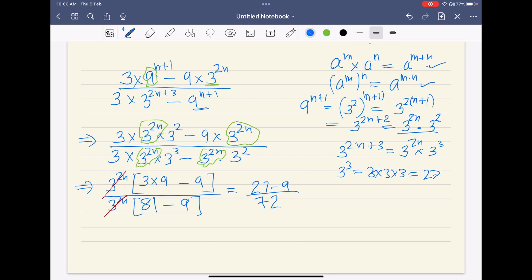And 27 minus 9 gives us 18. So 18 divided by 72 — our answer is 1 by 4.